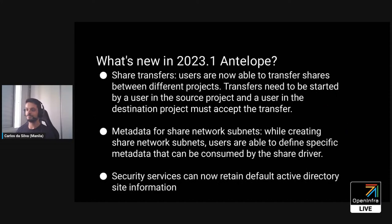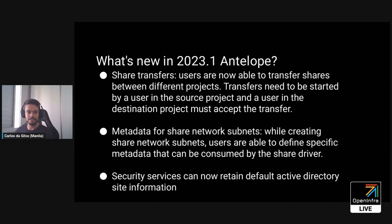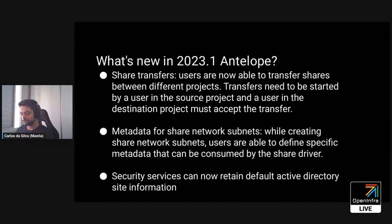One of the major features we worked on during this release is share transfers, and it's already available. You can use it for transferring shares between projects. The behavior is quite like Cinder's — you start a transfer of a share from one project and then accept the share transfer in the destination project. It is available only if you are using DHSS false. There are discussions at the upcoming virtual PTG about enhancements and possibly extending it to DHSS true as well.